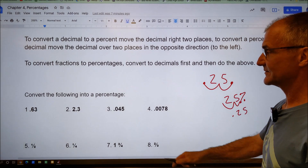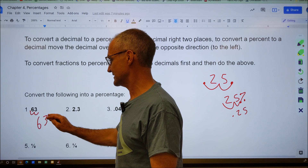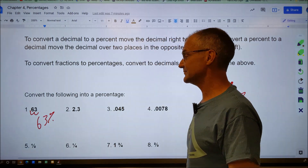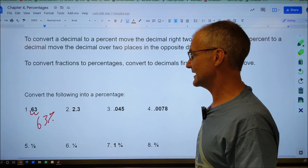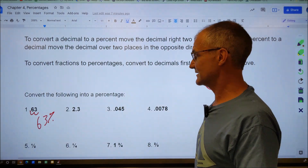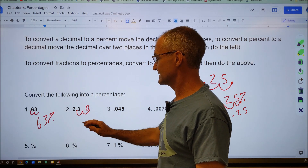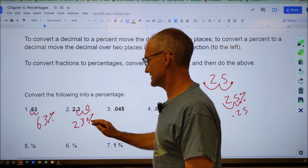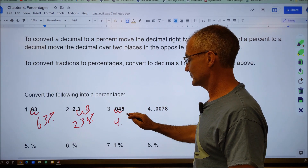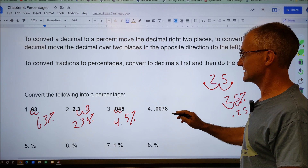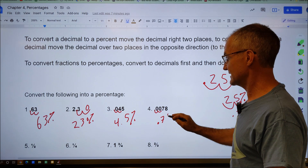Let's look at some examples. Convert the following to a percent: 0.63 — move over one, two — gives me 63%. Pause the video and try these yourself. 2.3 — move over one, there's no digit there so add a zero — gives 230%. 0.045 — move over one, two — gives 4.5%. 0.0078 — move over one, two — gives 0.78%.